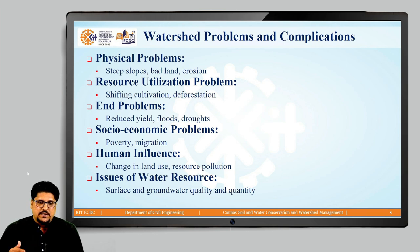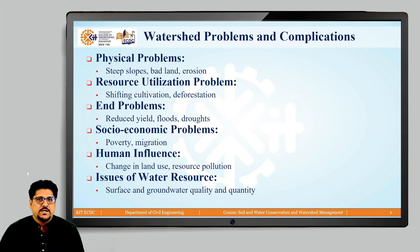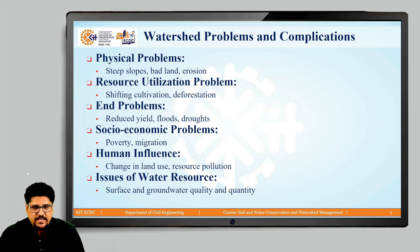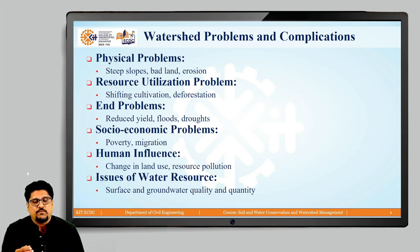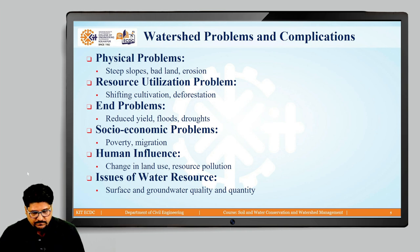Then there are some resource-related problems — how the resources are being utilized within the watershed. For example, problems related to agriculture or cultivation, and problems with deforestation or forest fires. These are the resource utilization problems.